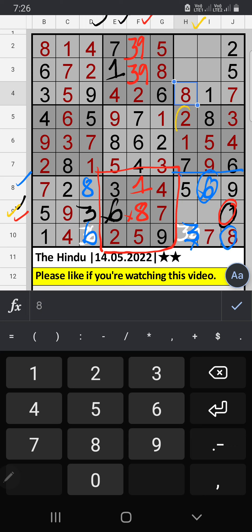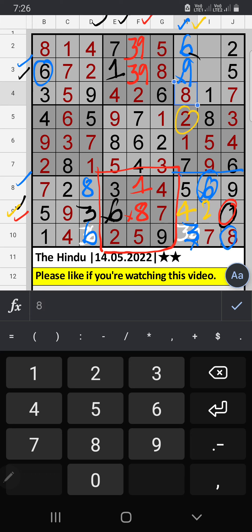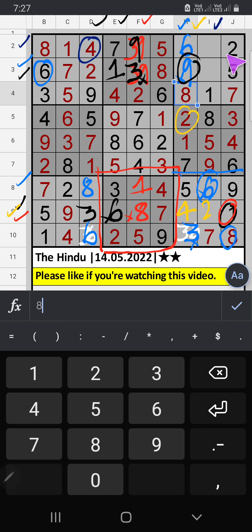9th row — two numbers are remaining: two and four. Column H — we have two, so two is confirmed here, then four is here. Column H — two numbers are remaining: six and nine. 9th row — we have six, so six can't come in this cell; six is confirmed here, then nine is here. 3rd row — we have nine, so nine can't come in this cell; nine is confirmed here, then three is here. Column H — two numbers are remaining: three and four. 2nd row — we already have four, so four is confirmed here, then three is here.